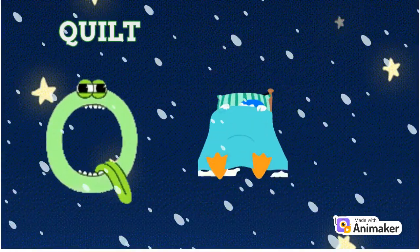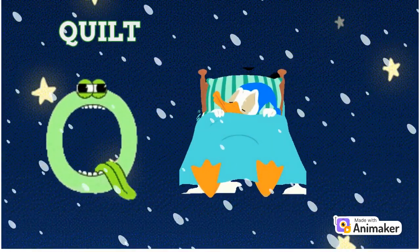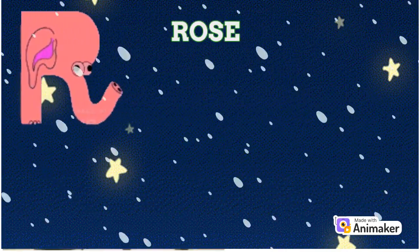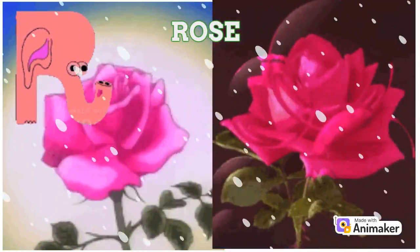Q. Q for quilt. Quilt. R. R for rose. Rose.